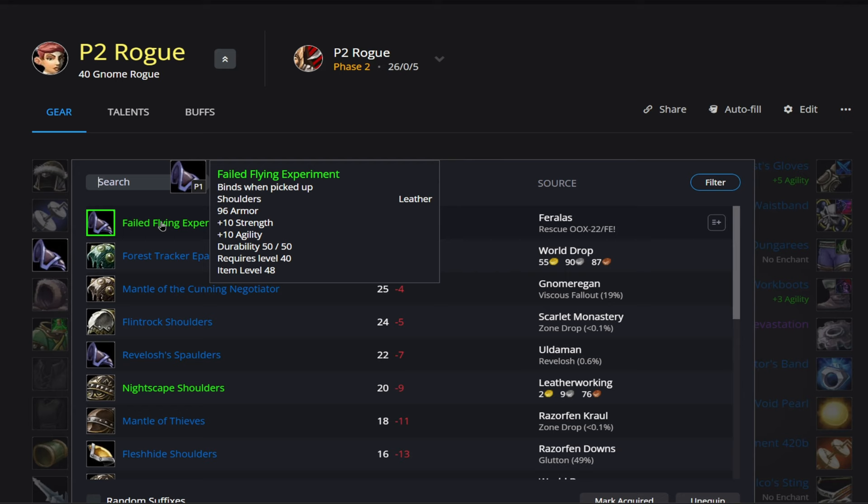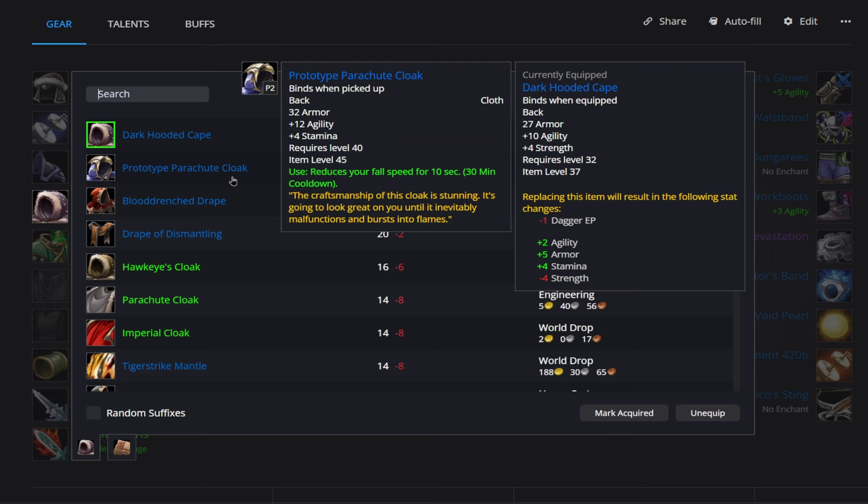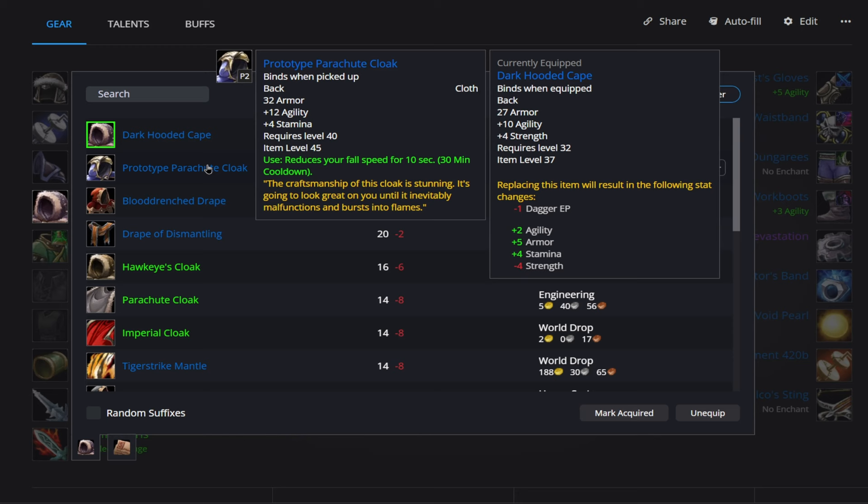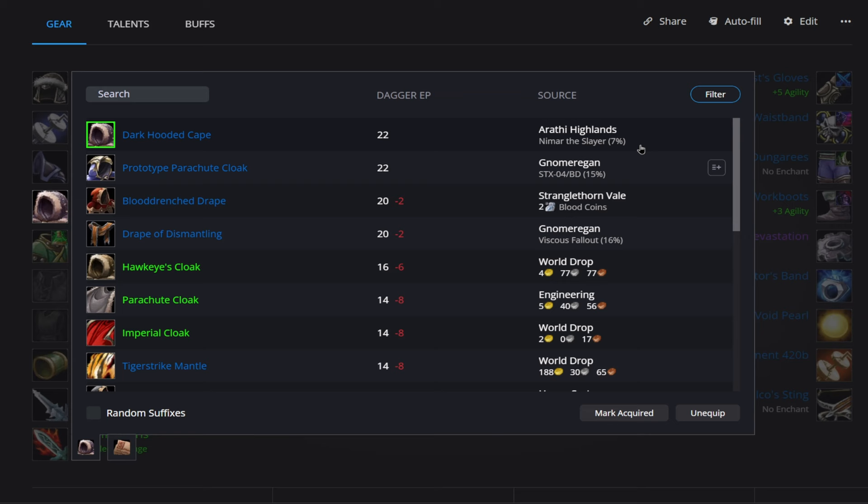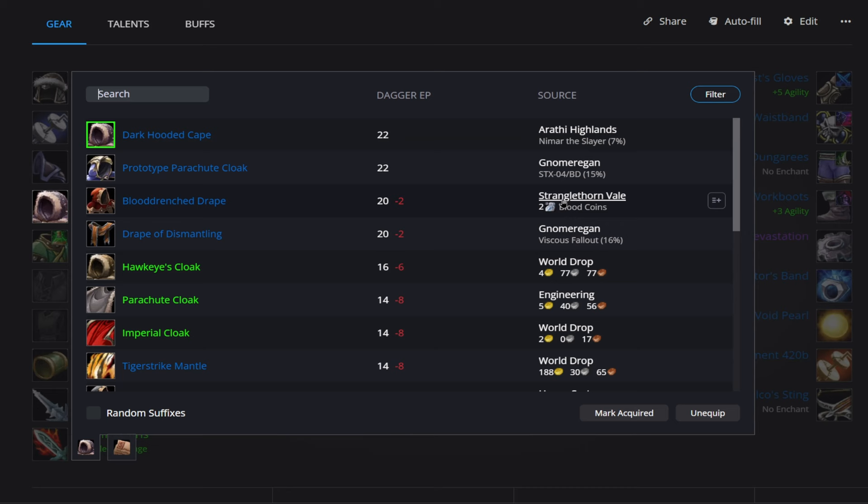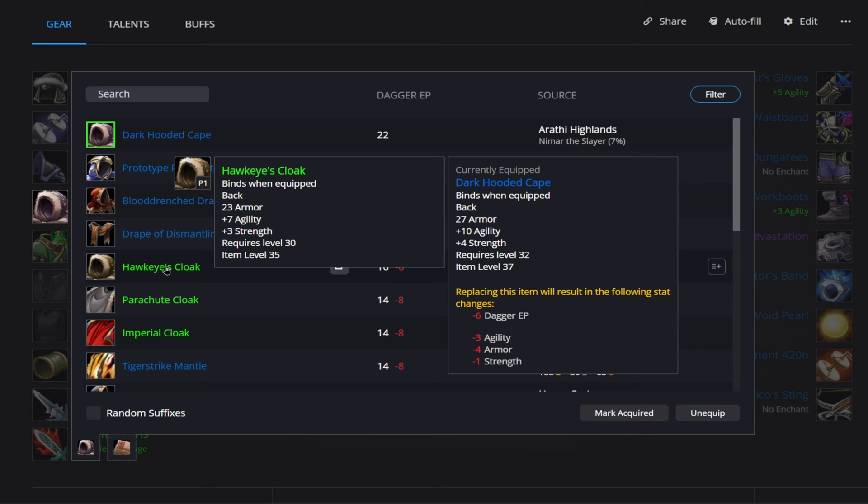Alright, then for our cape here, we have the Dark Hooded Cape and the Prototype Parachute Cloak. This is going to be a 7% drop rate from Nimar the Slayer in Arathi Highlands. That's going to give us 10 agility, 4 strength. And then this prototype is going to come from Gnomer. It's going to give us 12 agility and 4 stamina. You can see here looking at the drop rates, both of these are going to be pretty difficult to get. So I'd recommend probably getting this Blood Drenched Cape here. It's going to give us that 1% critical strike, and that's going to come from Stranglethorn Vale. If you don't like any of these options here and you just want to fork over the gold, probably your best option is going to be the Hawkeye's Cloak here with 7 agility, 3 strength.